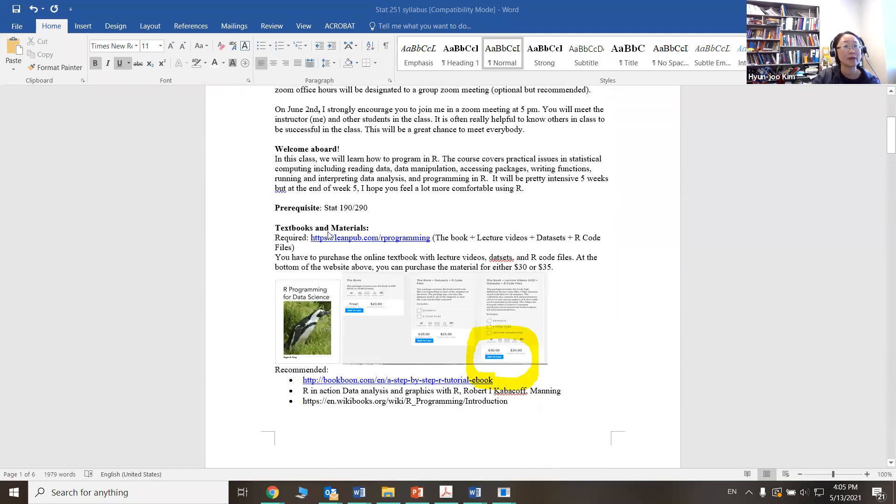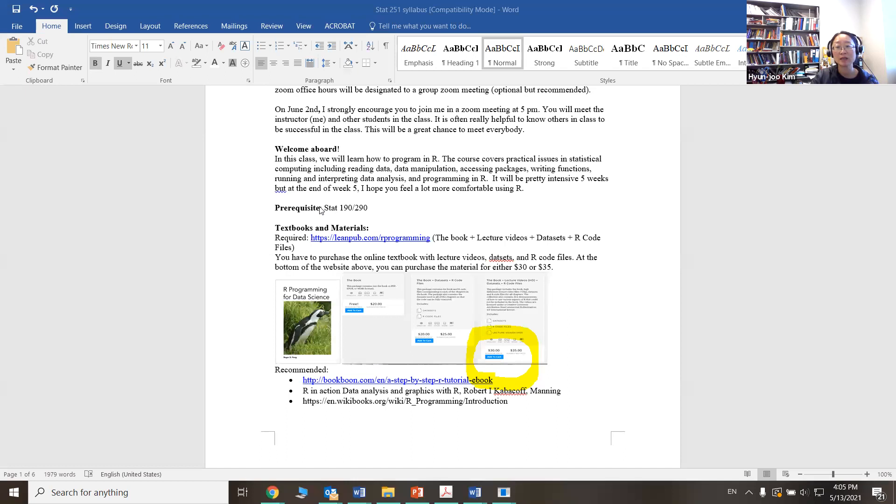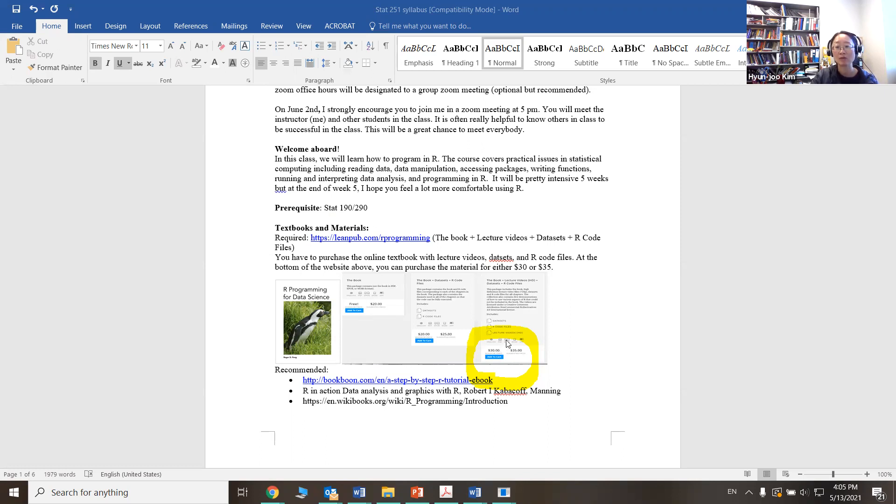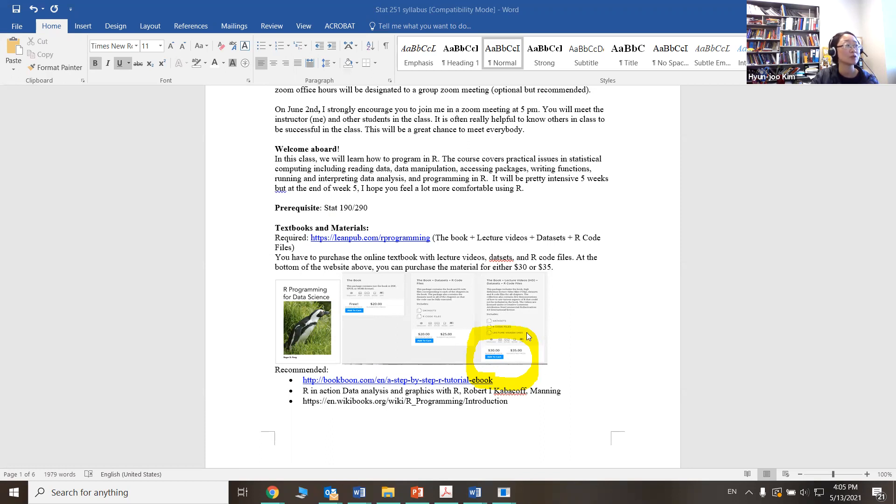Textbook information here. You can purchase a textbook on the website listed right here. If you click it and scroll down at the bottom of the website, you can find the option of the data set and code and also lecture videos. So many of these lectures will be actually used during the class. So I want you to purchase this option. There's a one, two, three option, but you want actually the third option including everything.